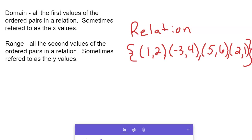In this video we're going to talk about domain and range specifically. On the right there I have a relation defined — it's just an example. In the relationship, one maps to two, negative three maps to four, five maps to six, and two maps to one. Domain is all the first values of the ordered pairs in a relation — we sometimes refer to those as the x values. Range is all the second values of the ordered pairs.